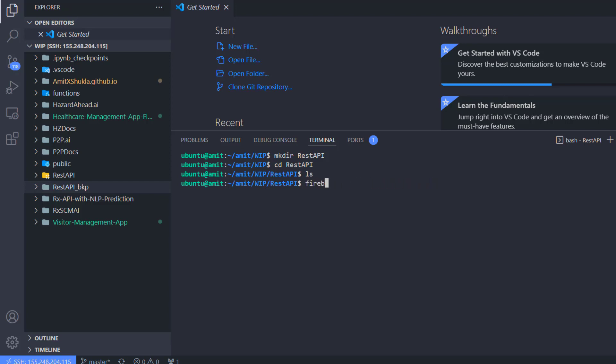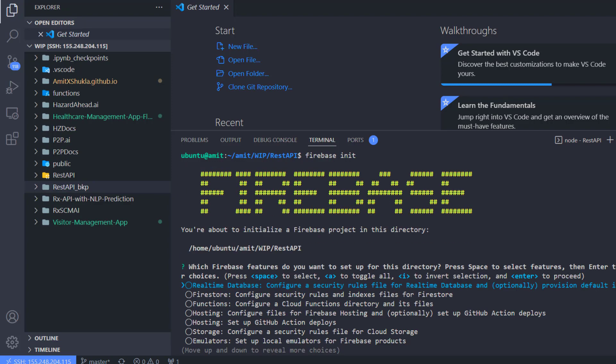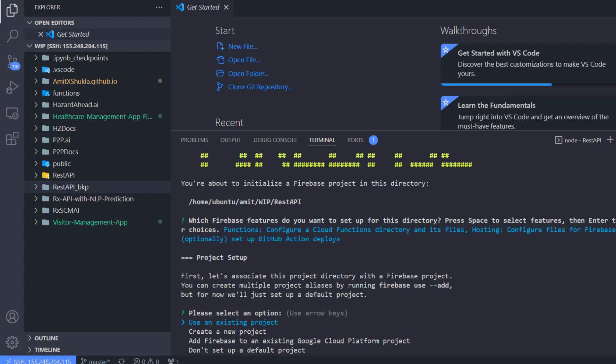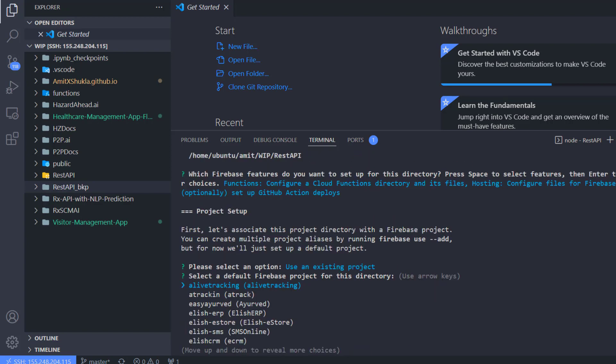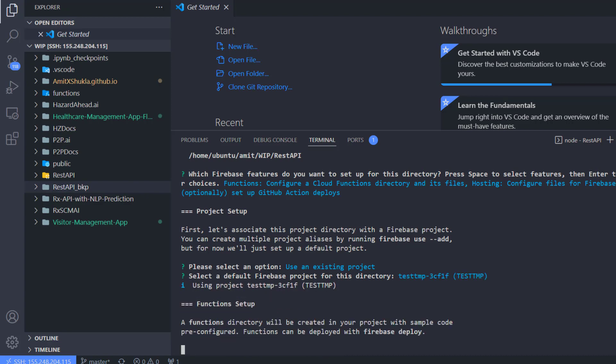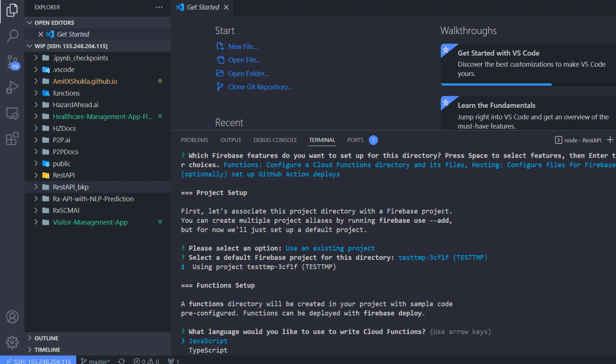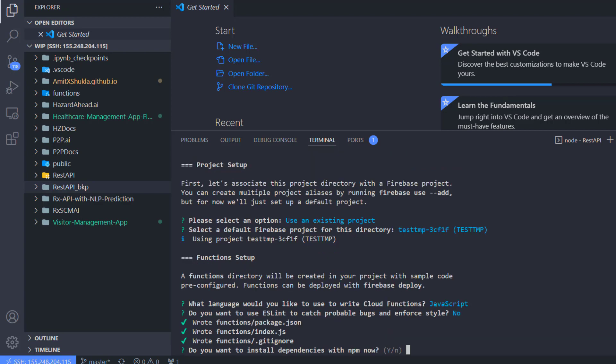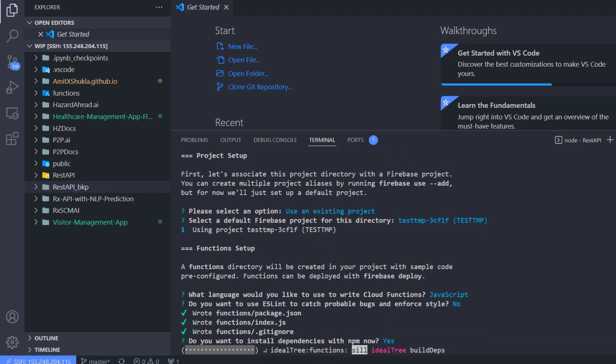So assuming you already have the Firebase Tools installed, next thing you want to do is firebase init. What this is going to do is initiate a Firebase repository inside this folder. Here I want two things: hosting and functions. Use an existing project. If you do not have an existing project, go to Firebase console and create a new project. I'm going to use an existing one, test-tmp. And this time I'm going to use JavaScript. Say yes, choose all the default options.